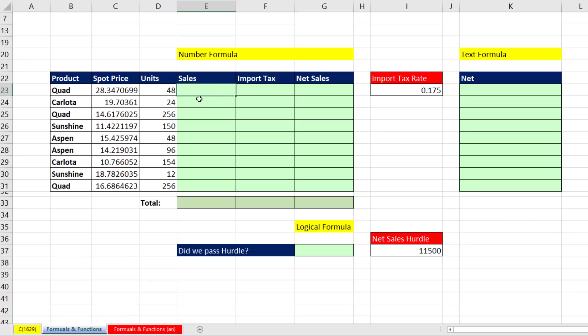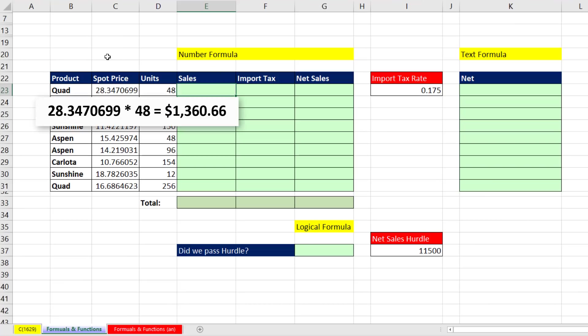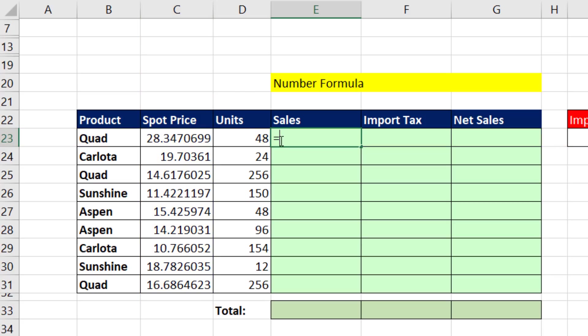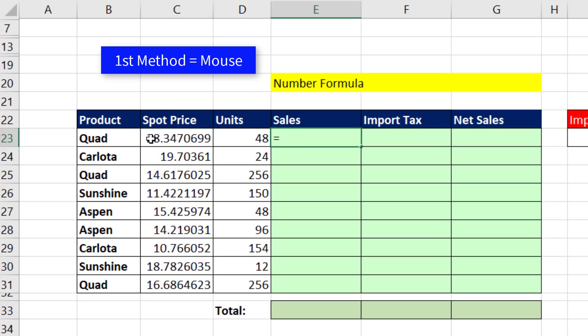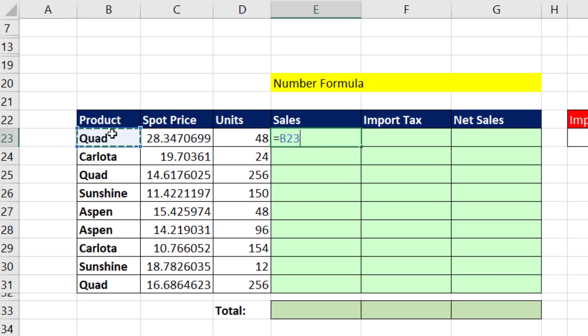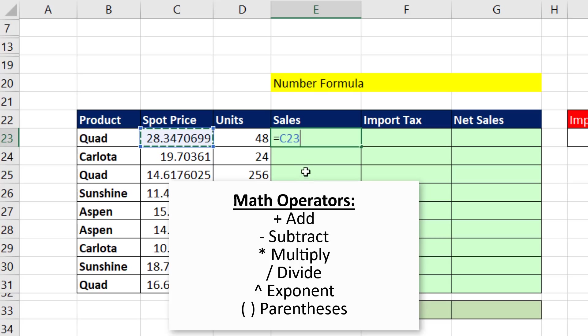Our goal for our first formula is to multiply spot price times units. Every formula starts off with an equal sign as the first character in the cell. And to put the cell reference C23 into our formula, we can do it two ways. We can use our mouse and click. If you accidentally click in the wrong cell, as long as the dancing ants are still dancing, click where you want to readjust. Now, I'll show you the second way to put a cell reference in just a moment.